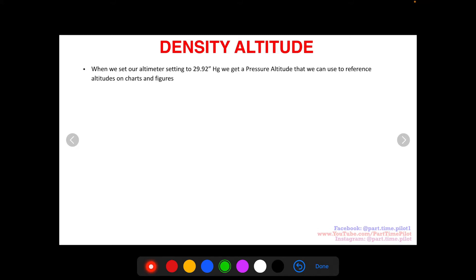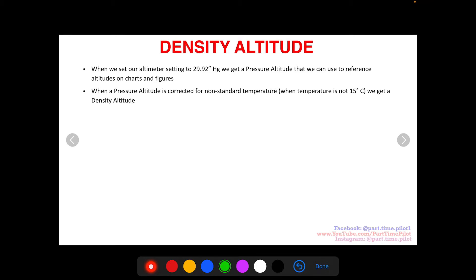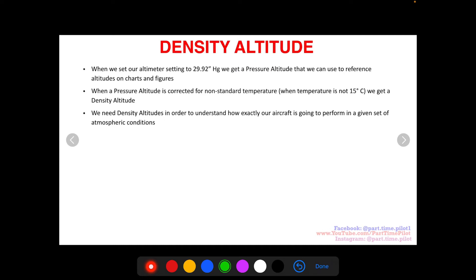When we set our altimeter setting to 29.92 on our altimeter we get a pressure altitude, and we use this to reference altitudes on charts and figures. When a pressure altitude is corrected for non-standard temperatures — that 29.92 is the pressure we're setting — and when we compare that to charts, those charts are assuming a standard temperature. When it's not 15 degrees Celsius, we get a density altitude.